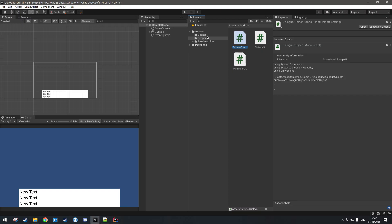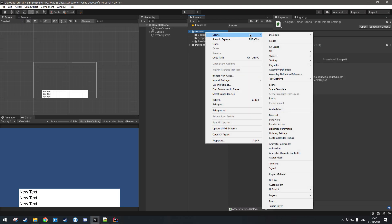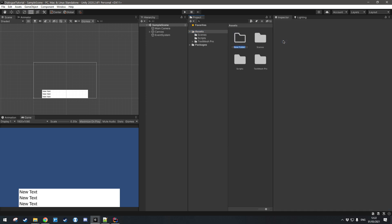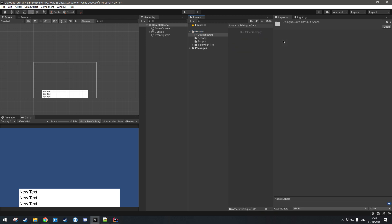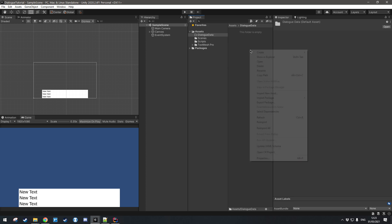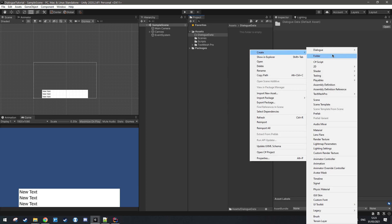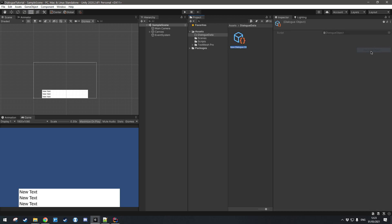Let's go back into the editor, create a new folder and we'll call this 'dialog data'. Once I right-click and go to Create, you'll see this new option called 'dialog' and I can create a dialog object. It's going to be pretty empty for now — we'll just call this 'test' — and we want to actually give it a few fields here for us to customize.